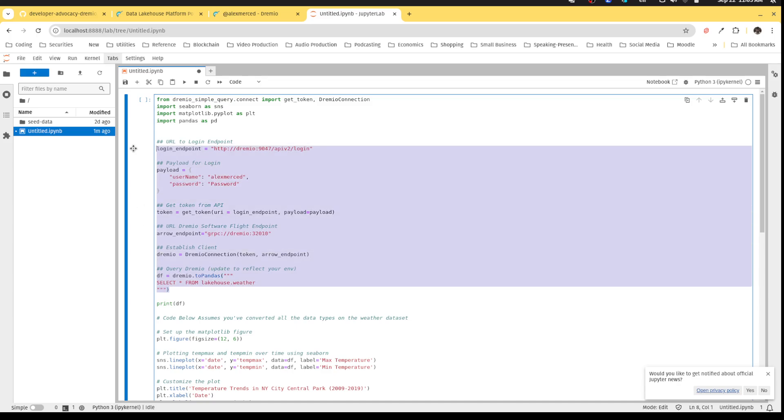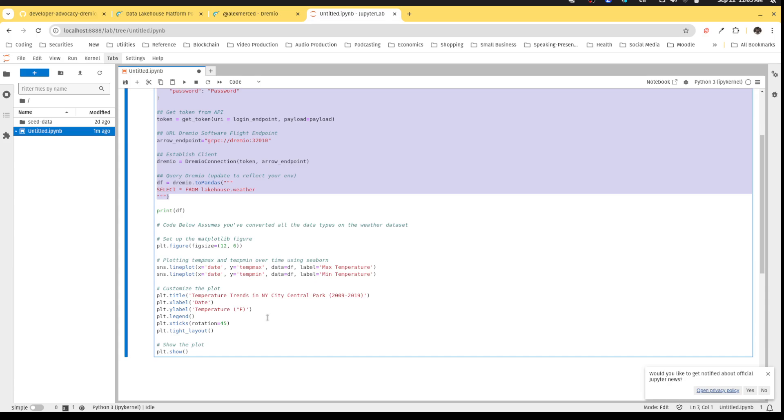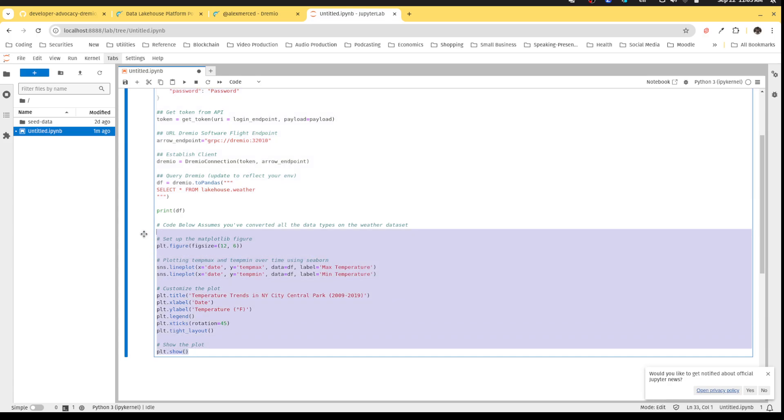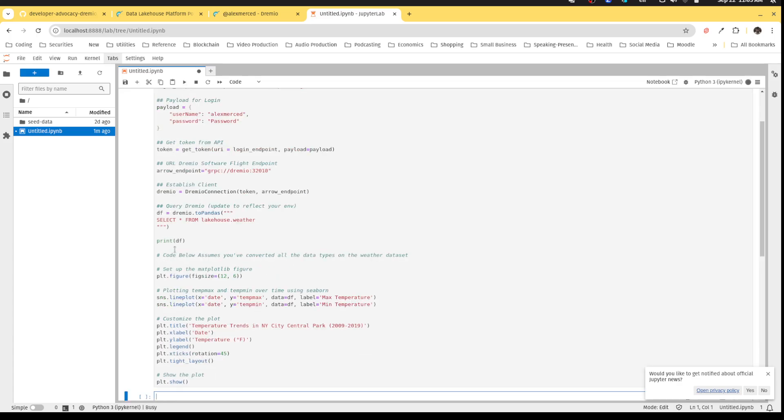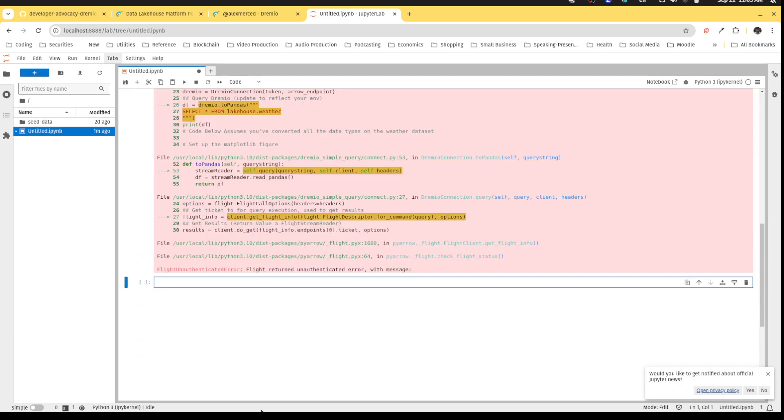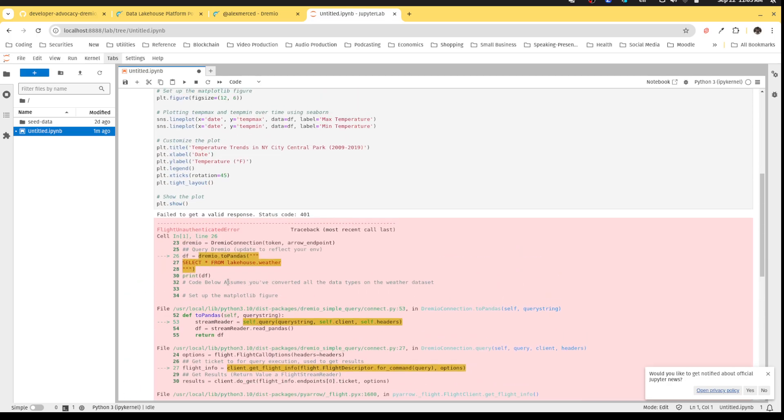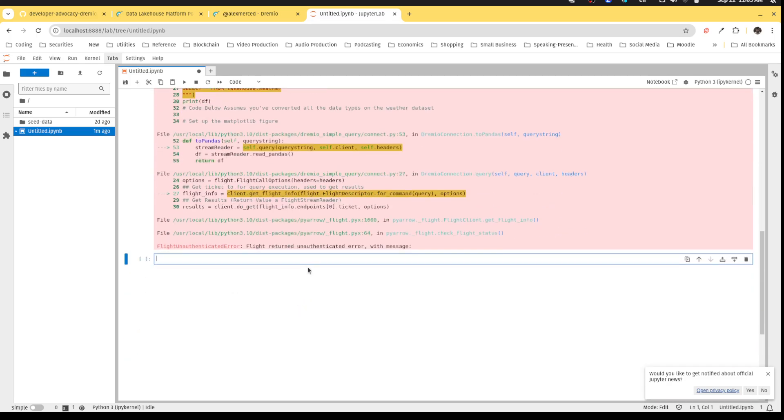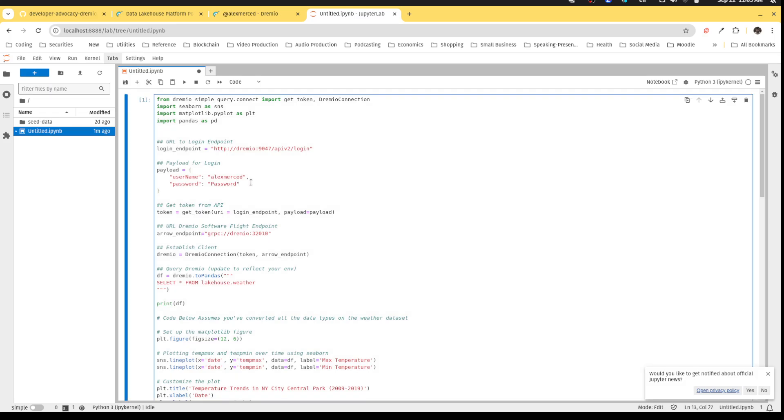Basically this is all it took to get the data. In this case, I'm pulling that weather data that we curated in the previous video. And then I'm using seaborne and matplotlib to create a visualization of that data. And it's simple as that. I can go over here and hit play to run the cell. It will then run the code. We'll give it a moment. Let's see here, I probably made a mistake somewhere. This is flight return unauthenticated errors. I did some mistake over here with the authentication. I didn't put the right password. It's testword 2024.